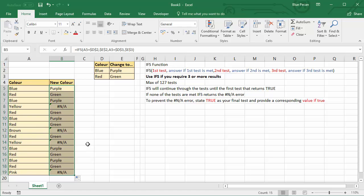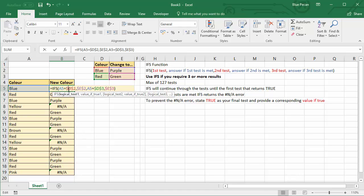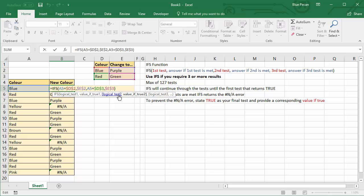Now what you can do very helpfully with the IFS function is give a value that you want to return if none of the tests meet true, if none of the tests return true.